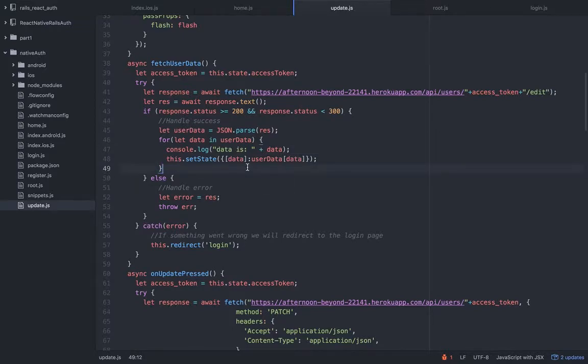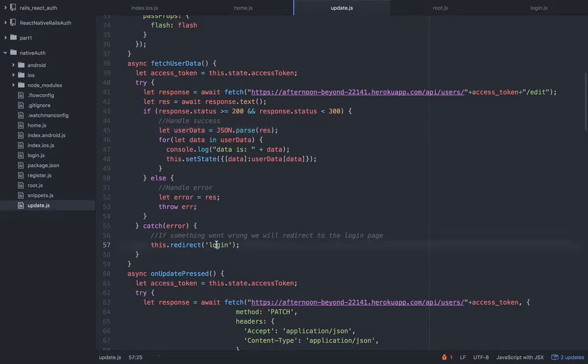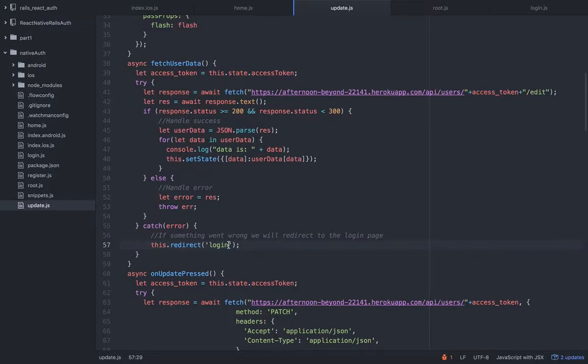So some things you can avoid but it's not necessarily a good practice. Sometimes just add this extra line or two of code to make things more clear, even though you might not need it. In this case it makes sense. So we're setting the state on success. On failure we're going to redirect to the login.